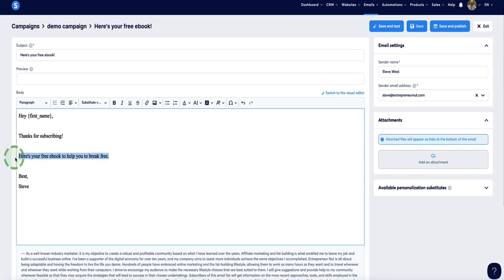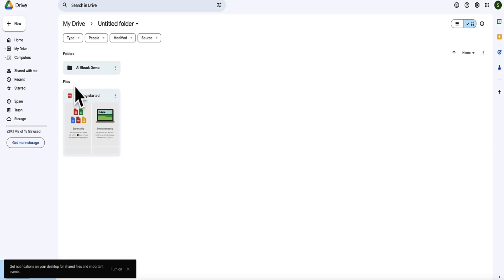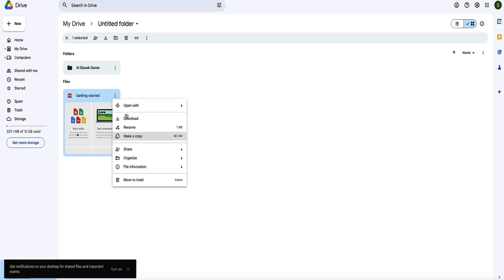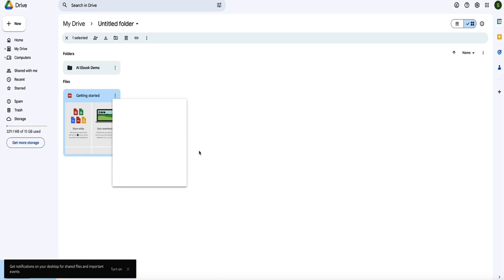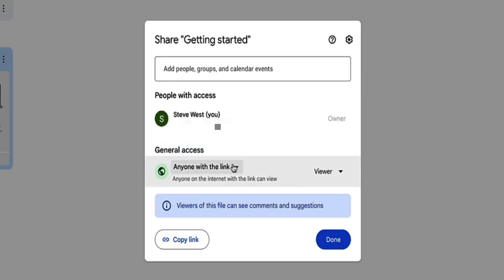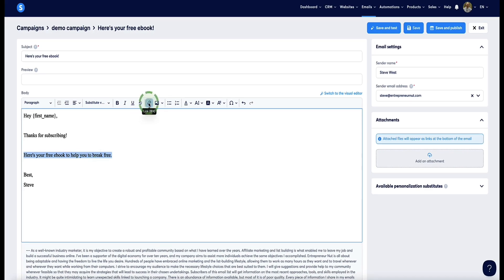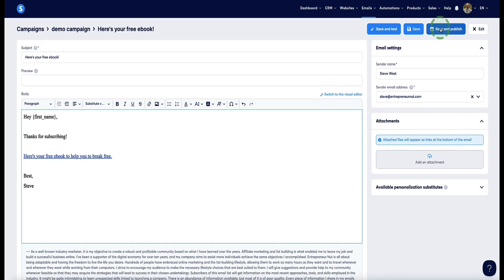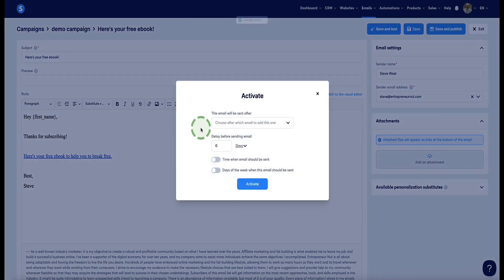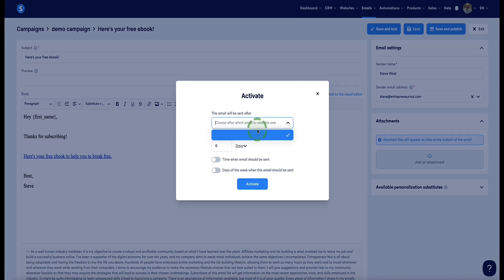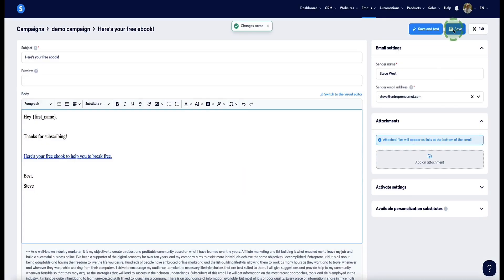Let's say the eBook is hosted in Google Drive. Go to Google Drive, click the dots icon on the file, and click Share. Importantly, you need to make sure the general access is set to "Anyone with the link" — otherwise they won't be able to see it. Click Copy Link. Back in Systeme.io, highlight the text you want to hyperlink, click the chain icon, and paste the link in. Click the check mark. Then come to the top right and click "Save and Publish." You'll now have an option to select when this email is sent. If I leave it on zero days, it'll go out instantly as soon as the subscriber opts in, which is what I want. Since this is the first email, just ignore the "sent after" drop-down. Click Activate, then Save and Exit.